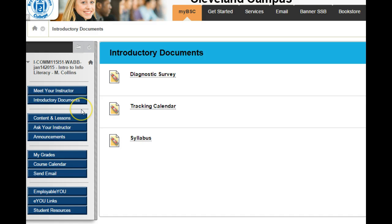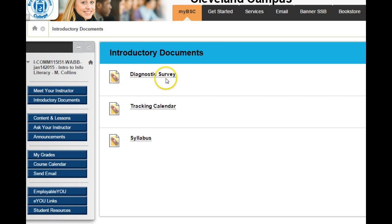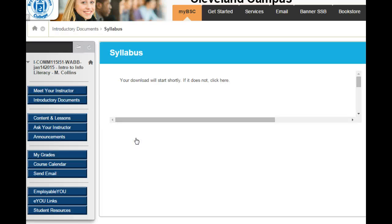Going back to something mentioned earlier — if you click where it says introductory documents, you'll notice diagnostic surveys, a tracking calendar, and syllabus. If you're not sure what assignments are due or what the instructor would like, you would click on the syllabus link.